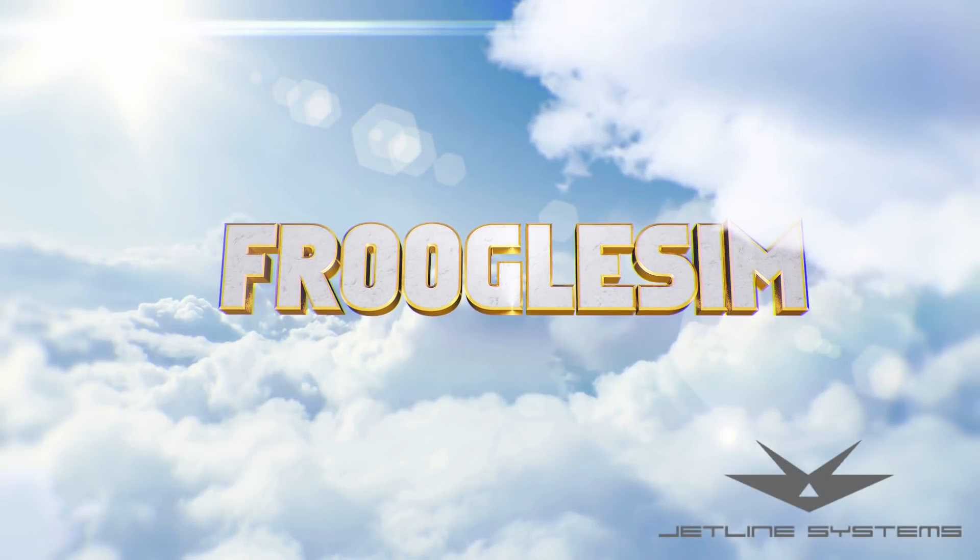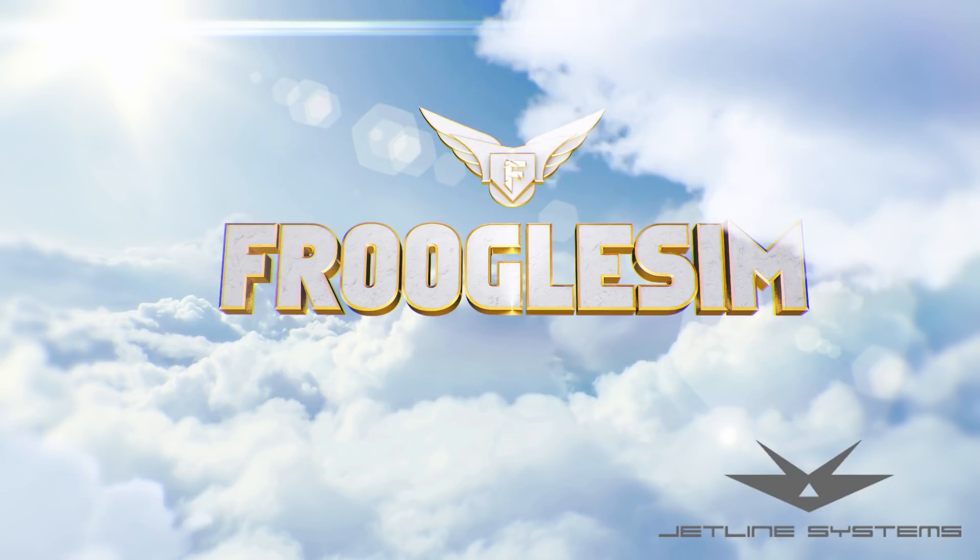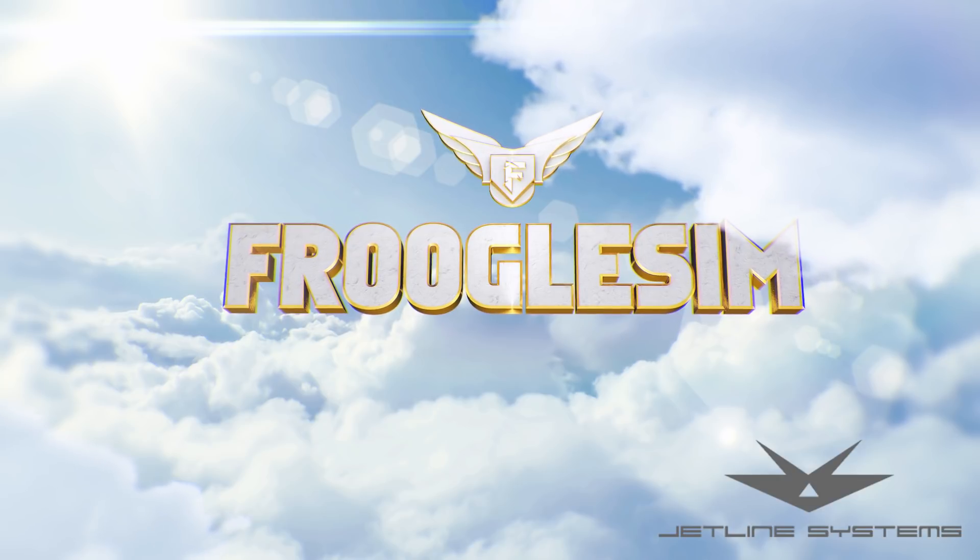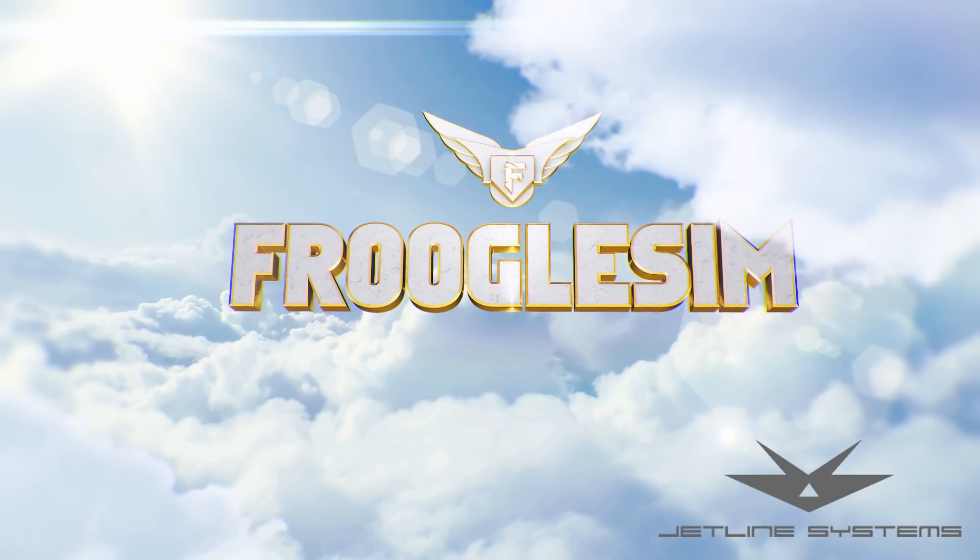FrugalSIM videos are powered by JetLine Systems. Hello YouTube, this is Frugal.